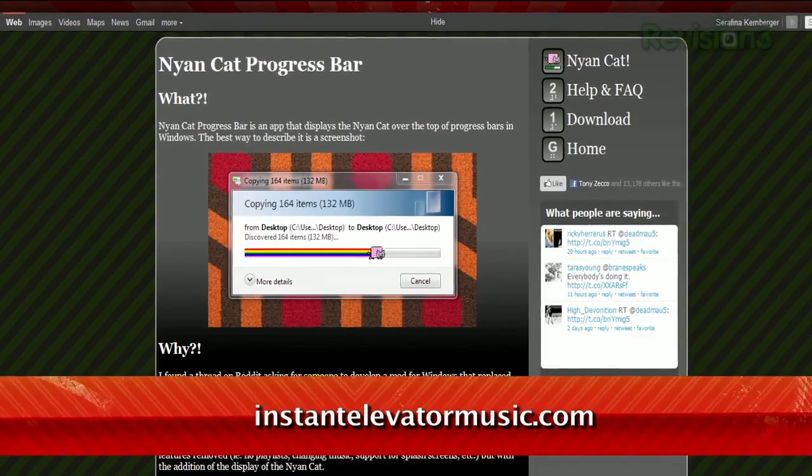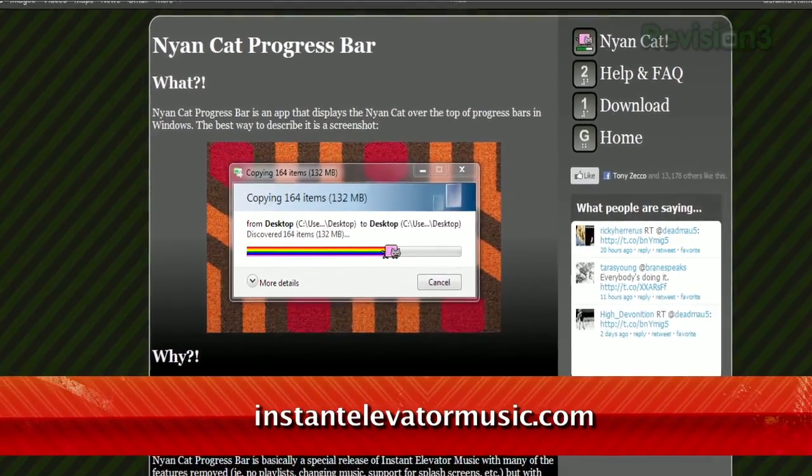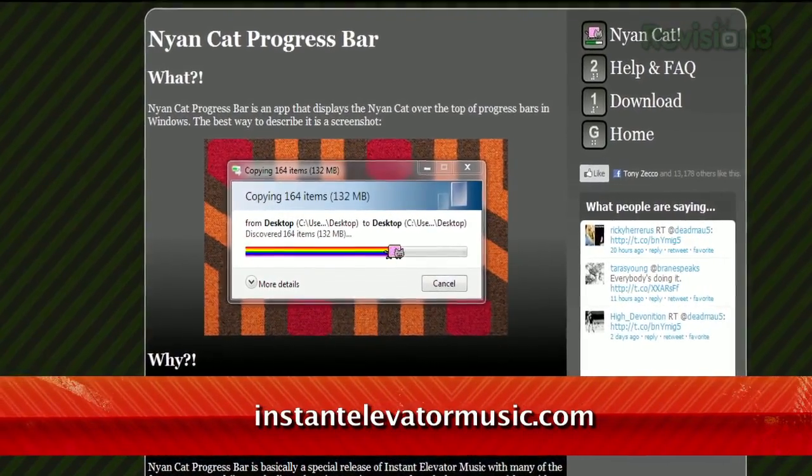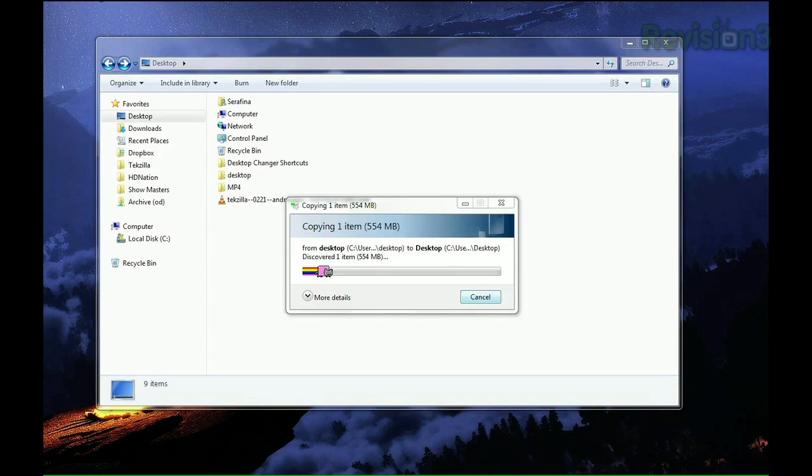Just download Nyan Cat Progress Bar, available at InstantElevatorMusic.com. Just download and install the app,